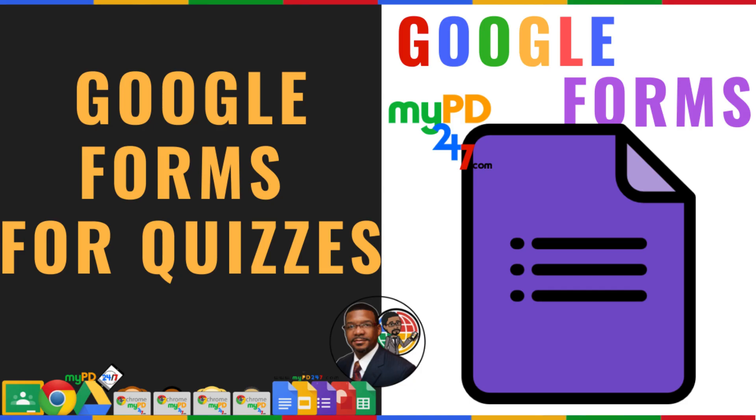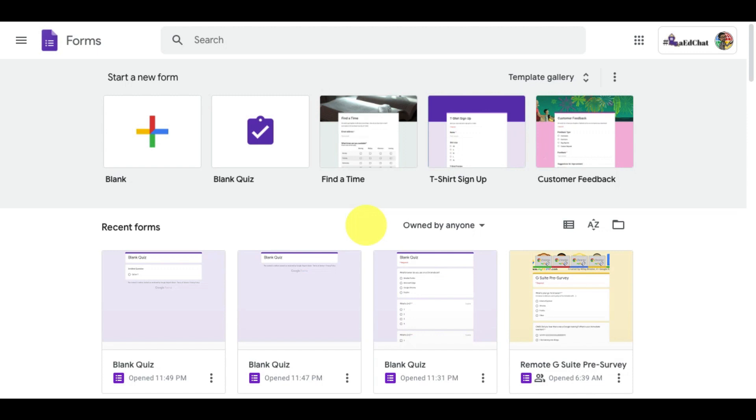Google Forms is a great tool for surveys and data collection. Let's take a look at creating a quiz to monitor student learning and provide feedback on their progress.